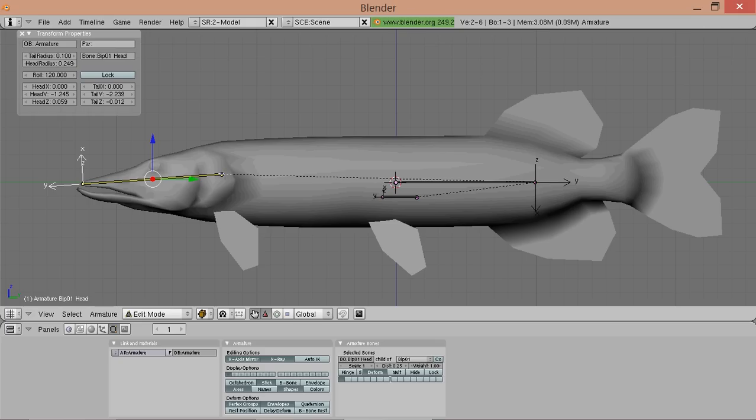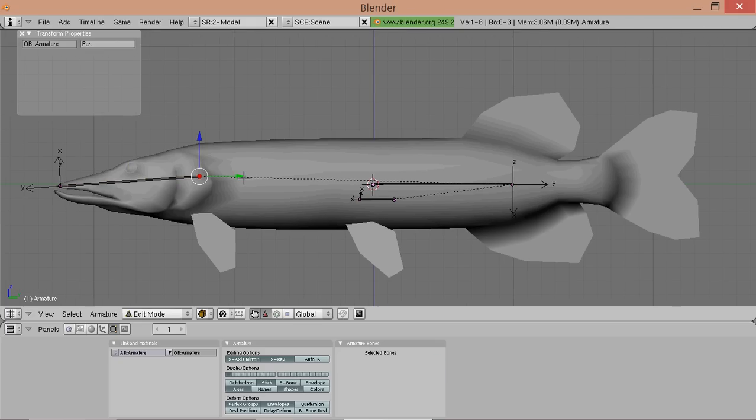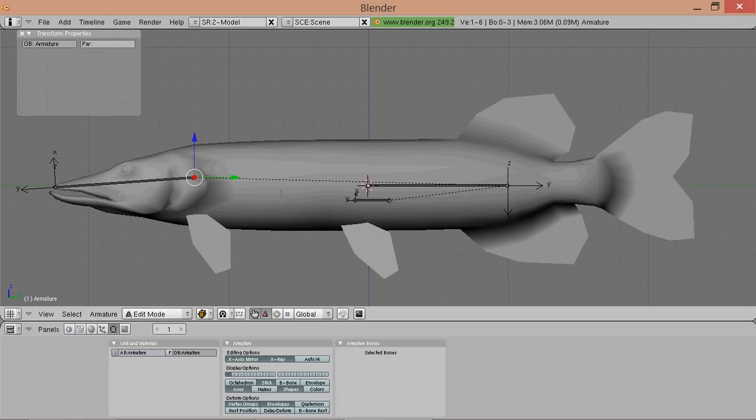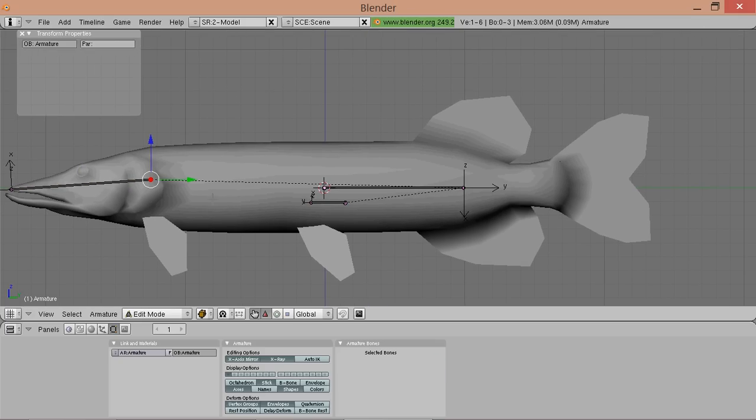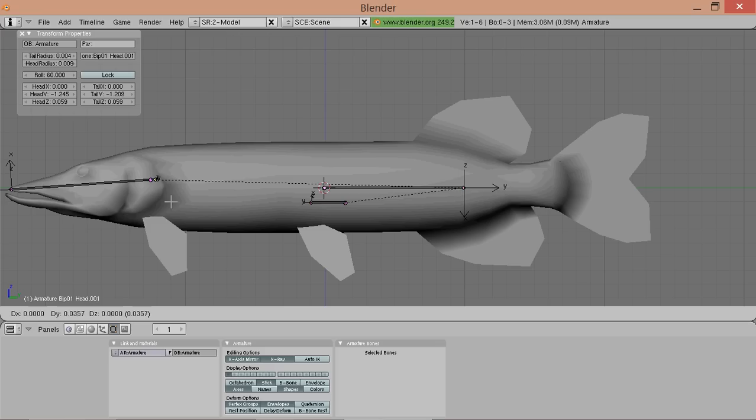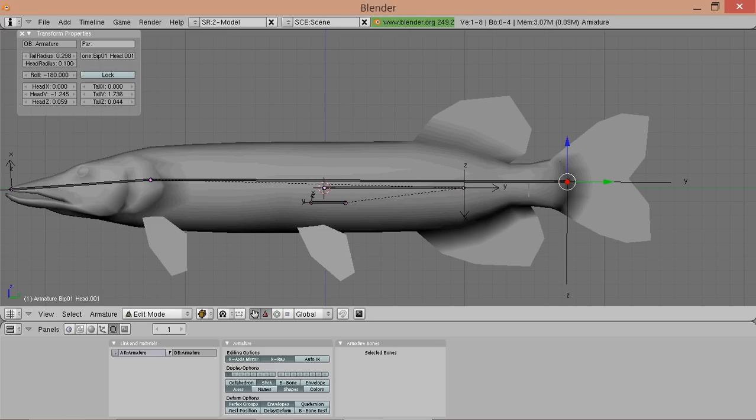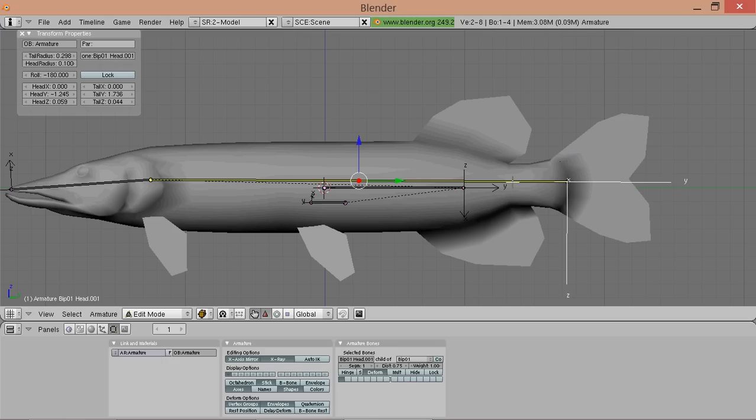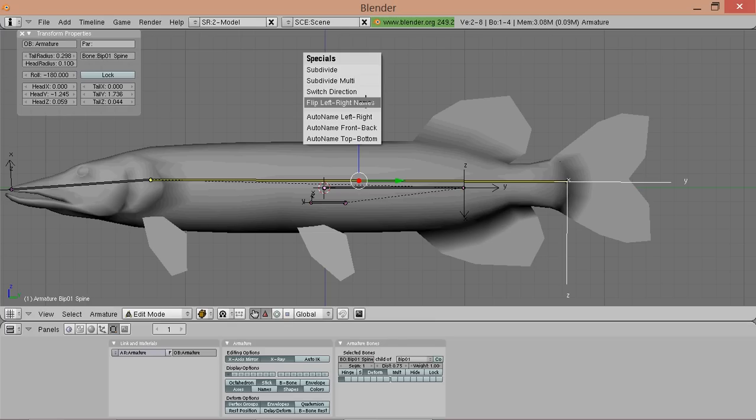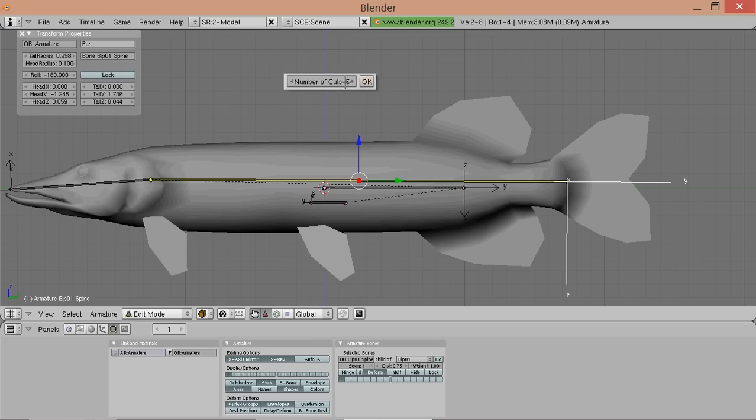And now again we are ready to create the actual skeleton that will later be used to rig the model to. So we would start with the head. We duplicate the bib01 nonacum node and move it here. Try to figure out where the joints should go in the real animal, where the head is attached to the spine. And call it bib01 head. Now we take the end of the head node and extrude it back here using E.